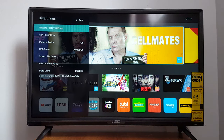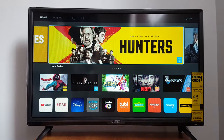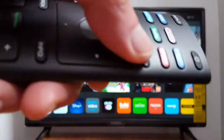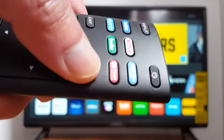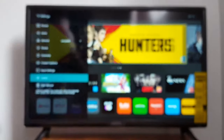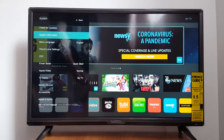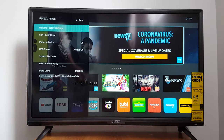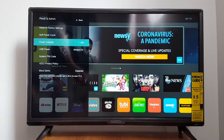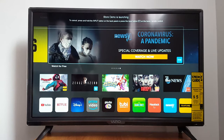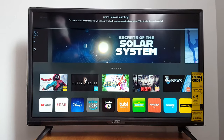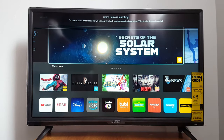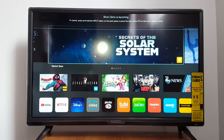I'm going to show you how to switch from store demo mode. Press menu on your remote, go into the menu system, scroll down — and you might get stuck if it's enabled. Your TV might get stuck in the store demo.